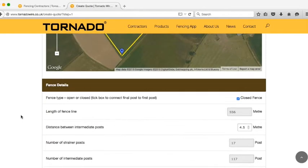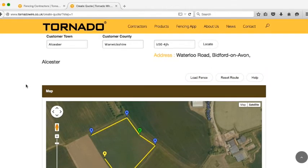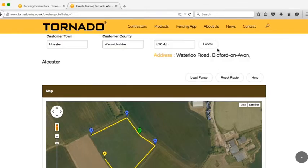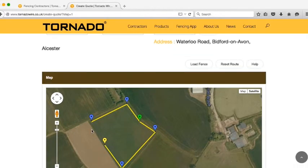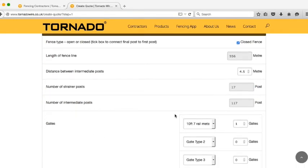You also have the option here, if you choose to, rather than using the mapping tool to place your posts, to upload a fence line from the Tornado Track mobile app. If you have plotted a fence line on the app that you'd like to use, simply upload it from your mobile to your account. Then, when you come to this area of the quote builder, instead of using the map tool to place your posts, simply click on load fence and select your project from the list. Once you've uploaded the fence line, you'll need to select the post types, and you'll also need to include any gateways in the sections below.